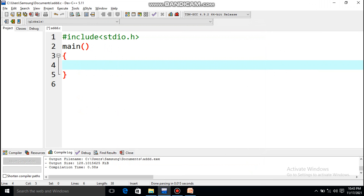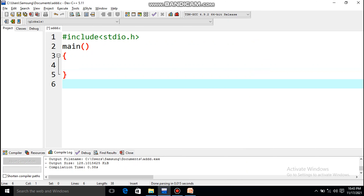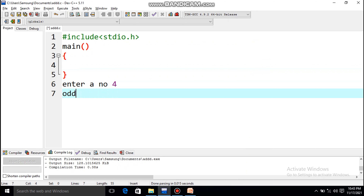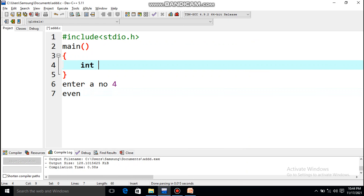The first if-else program is to check whether the entered number is odd or even. As before, let's first think about the expected output. The output should display 'enter a number.' If I enter 4, the answer should be 'even'; if I enter an odd number, the answer should be 'odd.' How many variables do I need? Only one variable to store the number, so I'll declare int a.